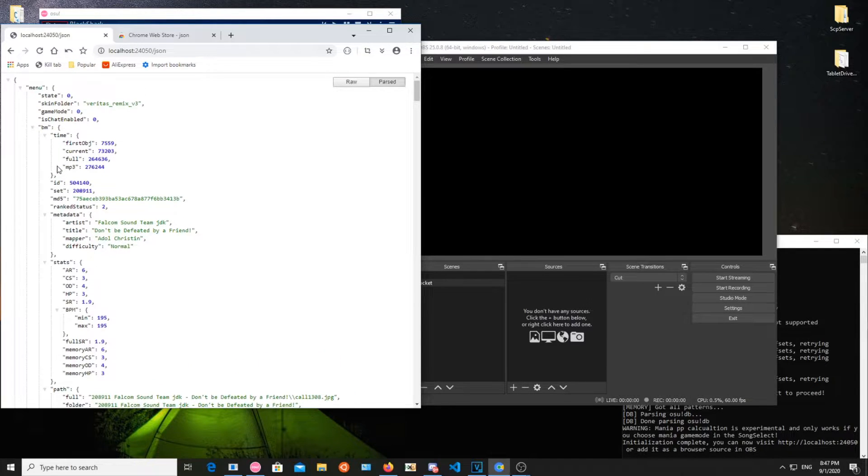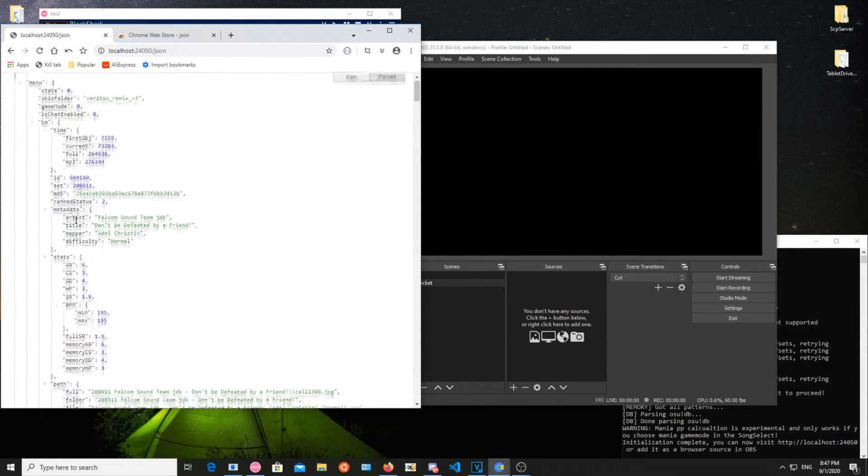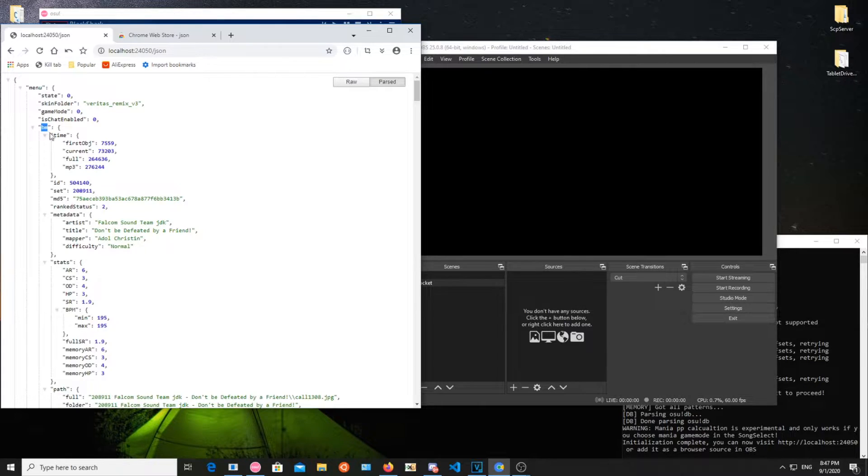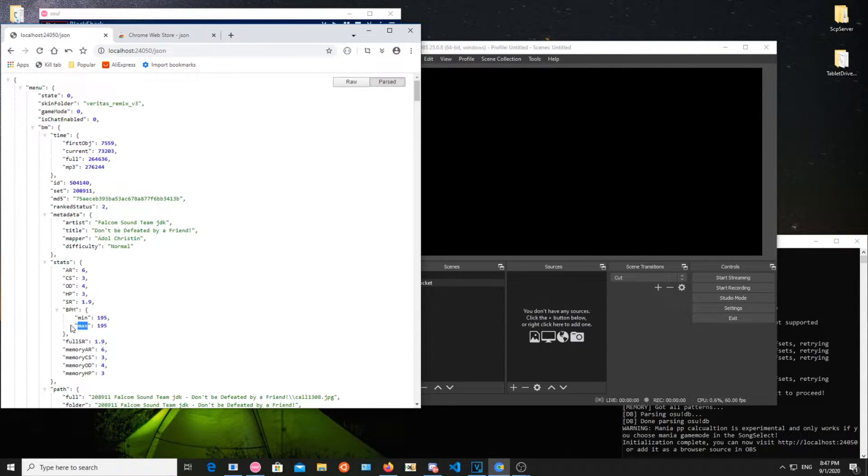In this example, we are going to grab the maximum BPM on the map. First, we start from the top object, menu in this case. Then you need to follow the lines. The second level is BM, which stands for bitmap. Stats, BPM, Max. Let's input that in our script.